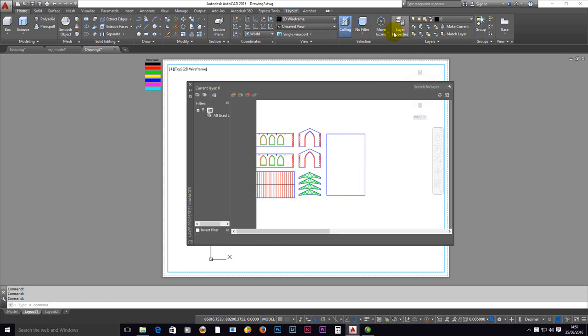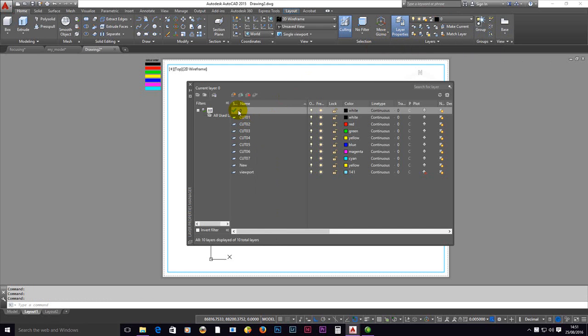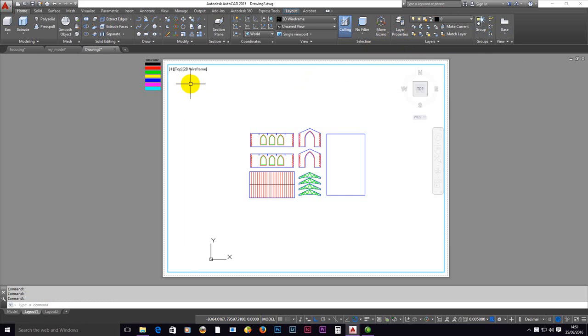You can see the layer hasn't changed at all. Check your layer properties. Make sure that layer is not a non-plotting one. The only non-plotting layer in this drawing is the viewport. Fundamental: you won't get anything out of the machine if it's on a non-plotting layer.